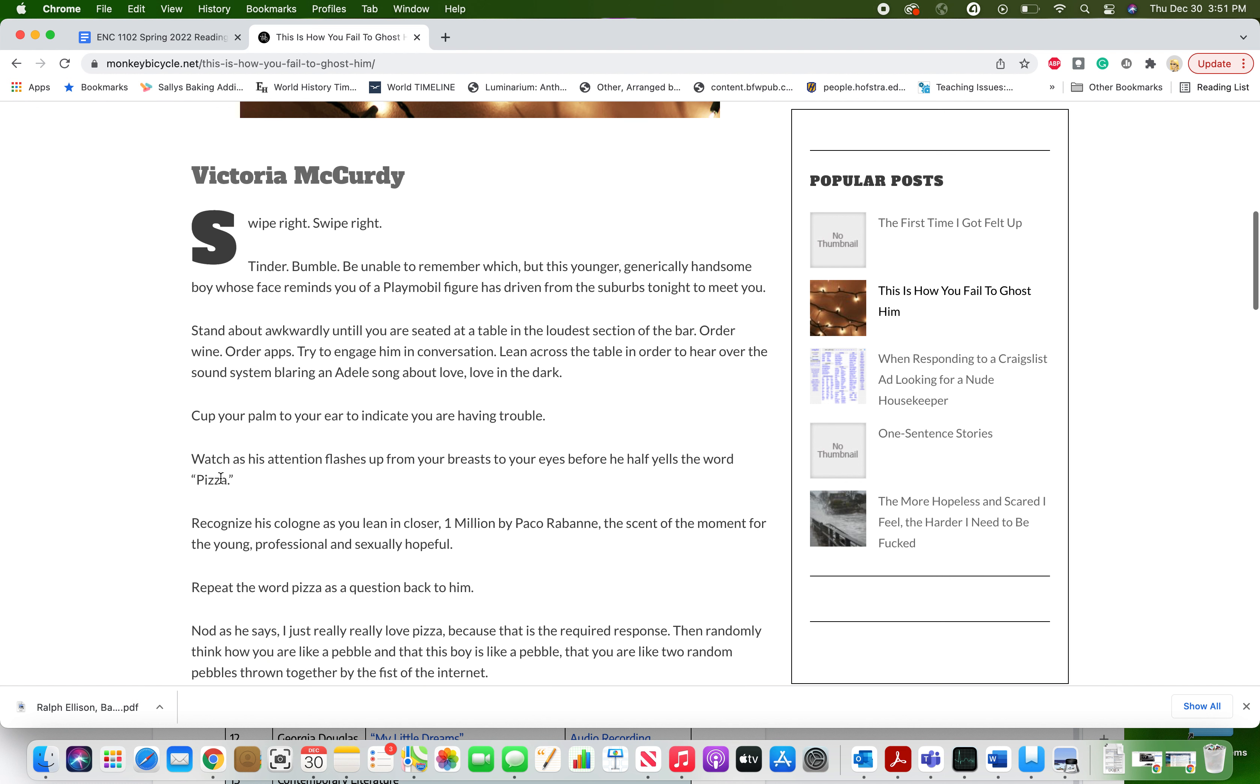Stand about awkwardly until you are seated at a table in the loudest section of the bar. Order wine. Order apps. Try to engage him in conversation. Lean across the table in order to hear over the sound system blaring Adele's song about love, love in the dark.